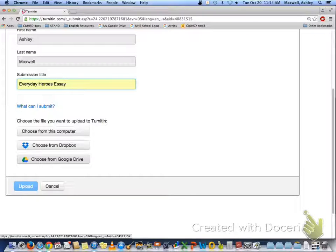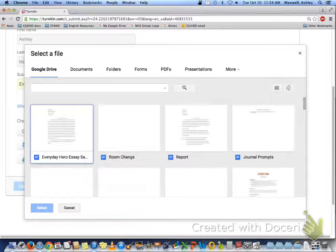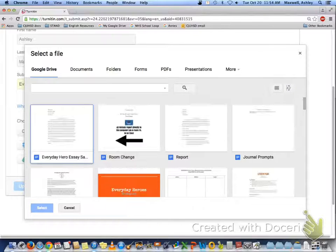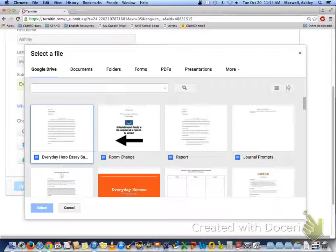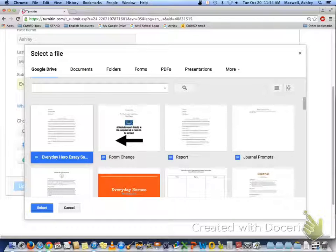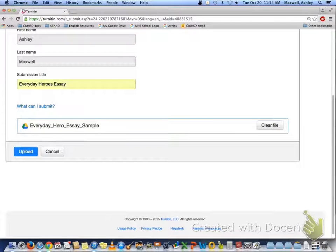So you can choose from your Google Drive. For yours, you may have to press agree before it takes you here. And then select your essay and upload.